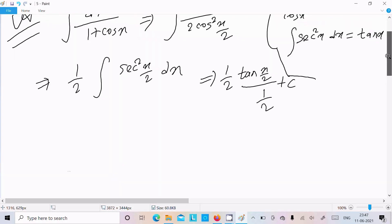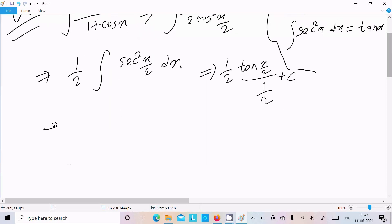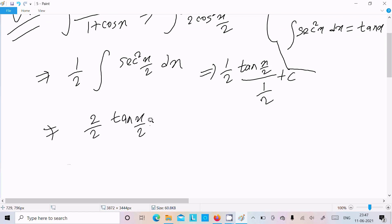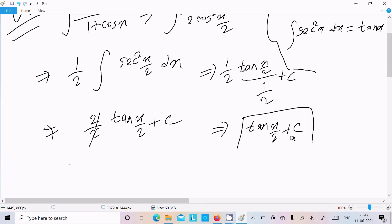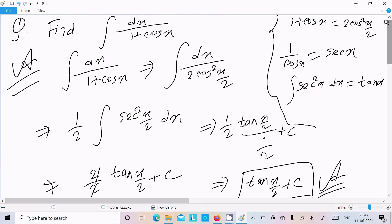Now the 2 in the denominator moves up, so we get 2 by 2 times tan x by 2 plus c. After cancellation, we get tan x by 2 plus c as our final answer. This is the first way we can do integration.